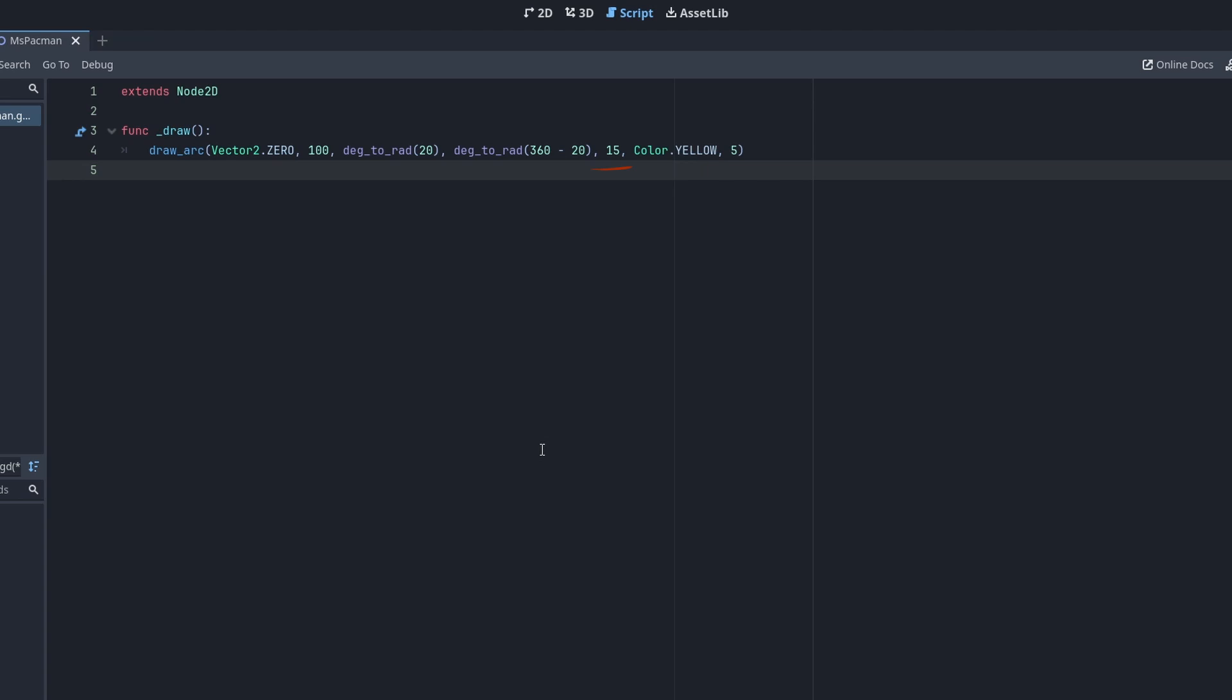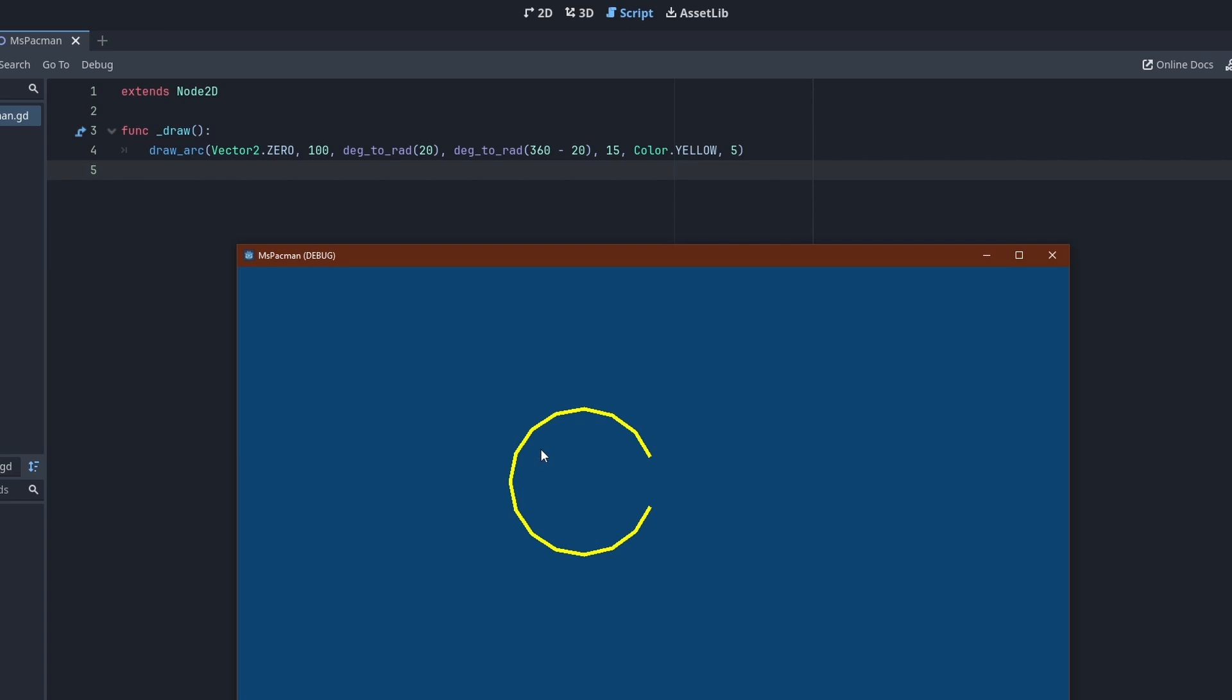Then we have the color of the arc, which is of course a bright pacman yellow. And finally, the line width. Let's use a thin line for now so we can see what is going on. This will change. If we run this, there's our arc. Note the visible corners.